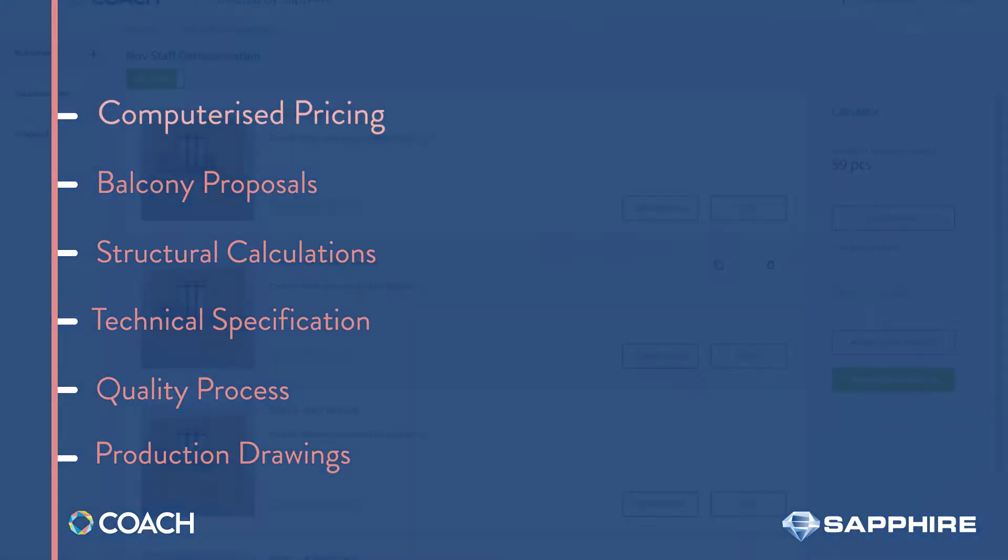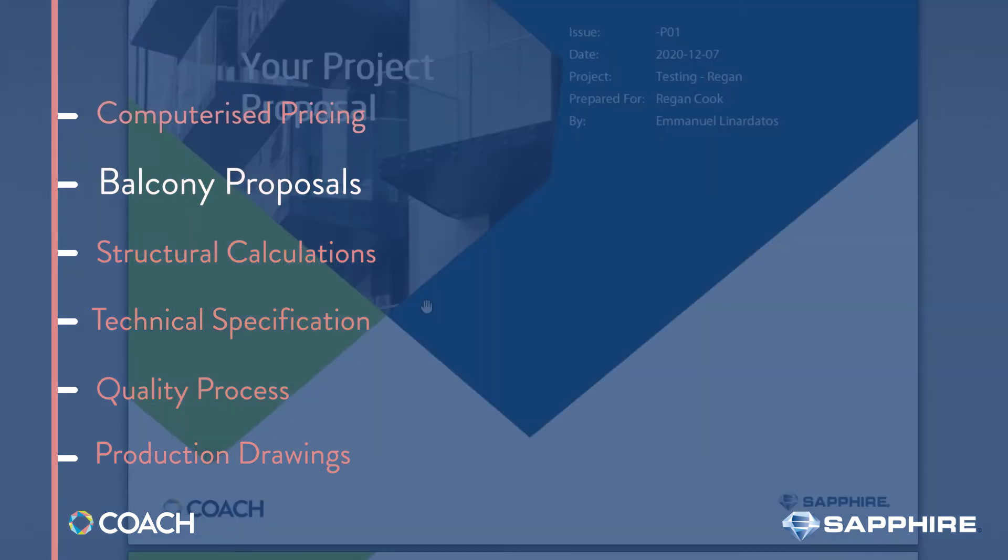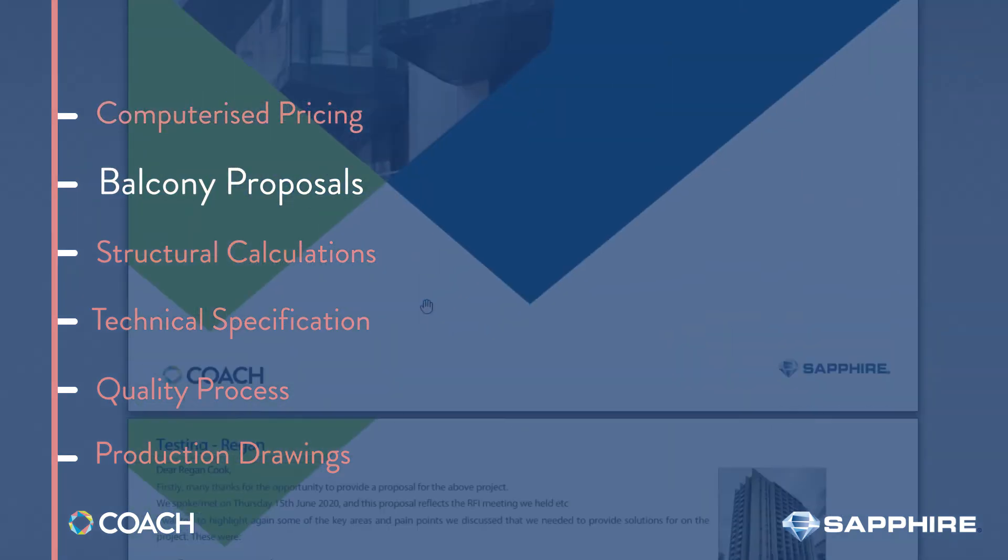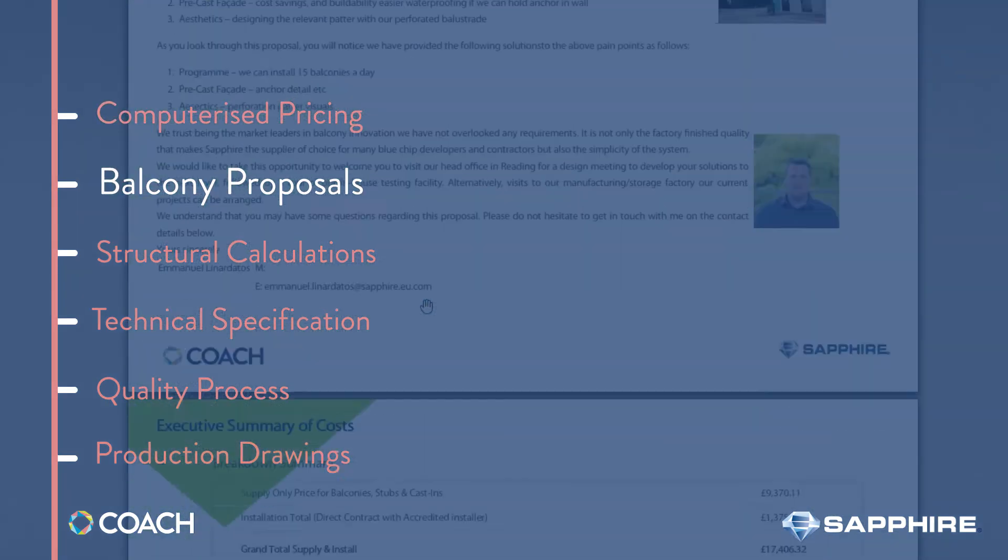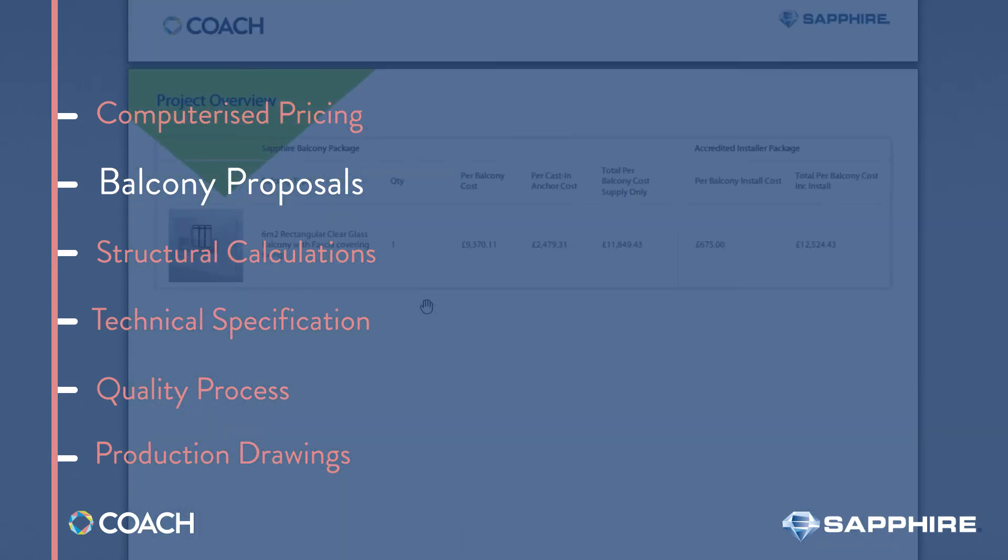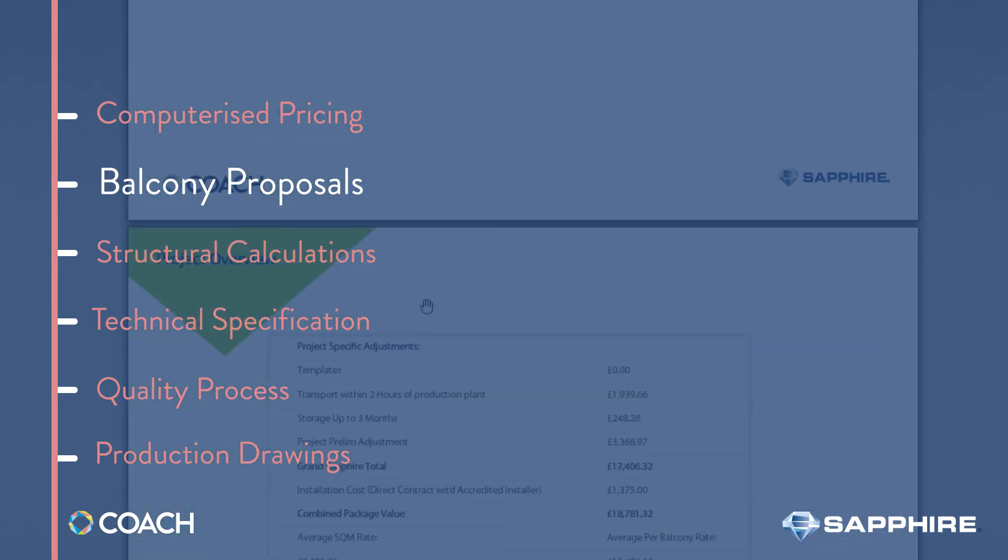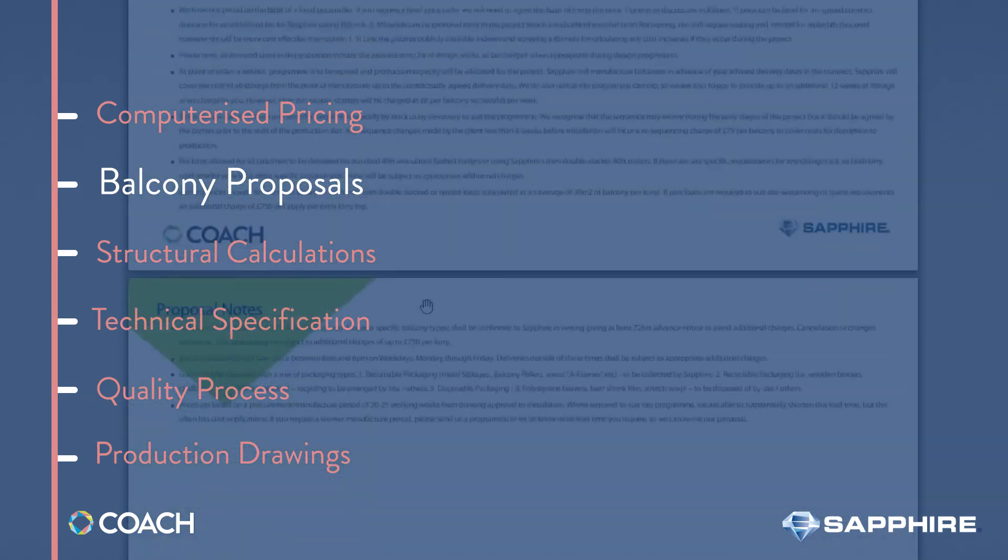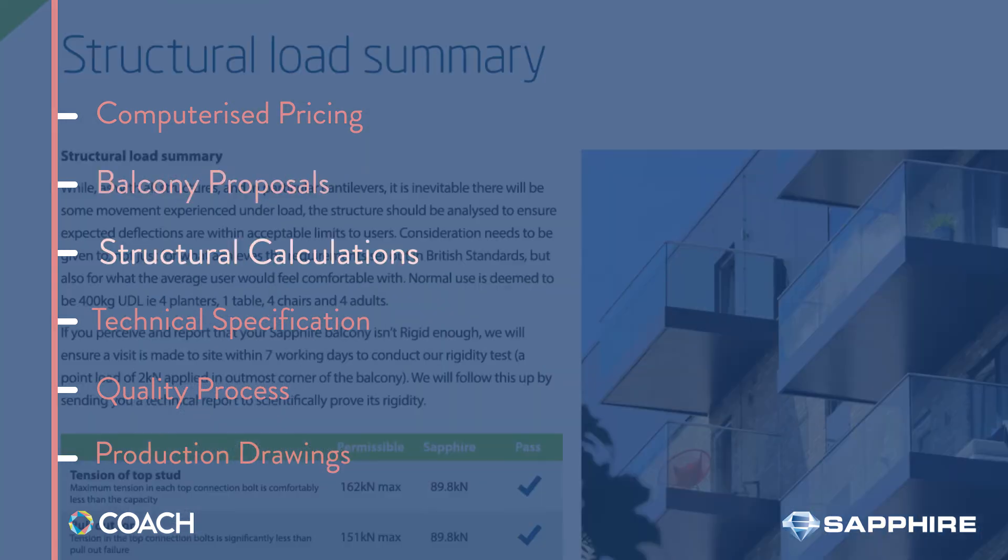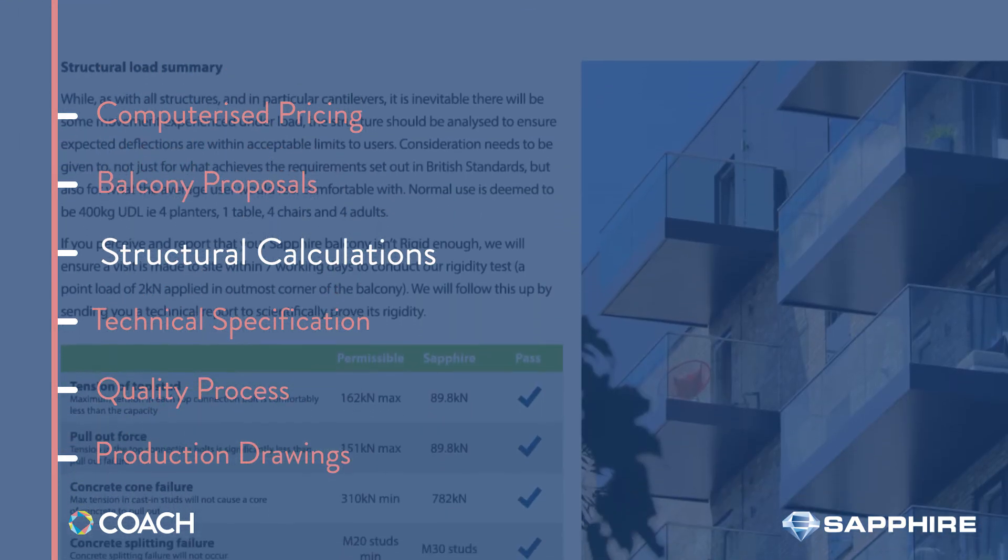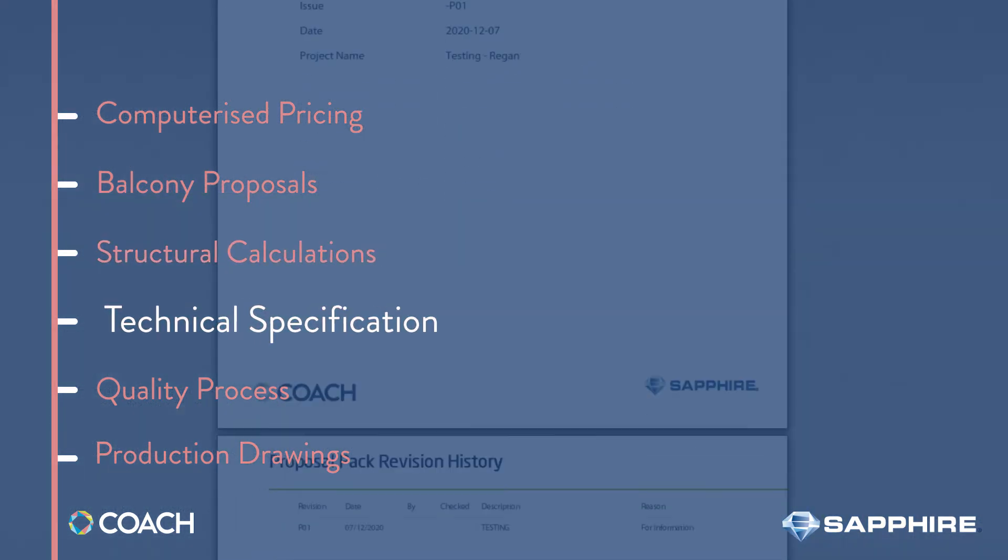Coach takes you on a journey providing you with all the design, structural and cost requirements. This includes computerised pricing, balcony proposals, structural calculations along with technical submissions and automated quality processes. Complete with outputs including production drawings and more.